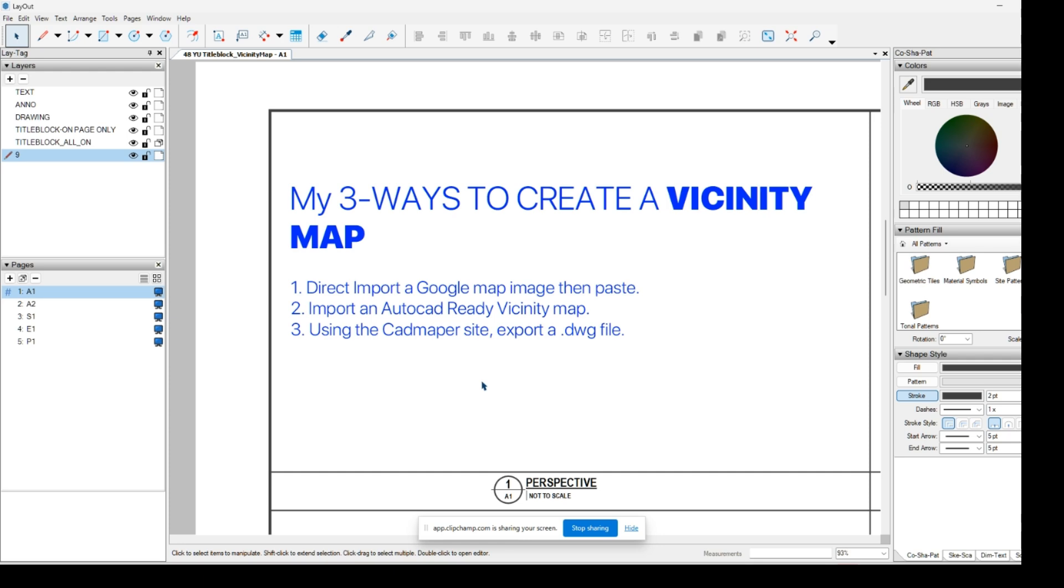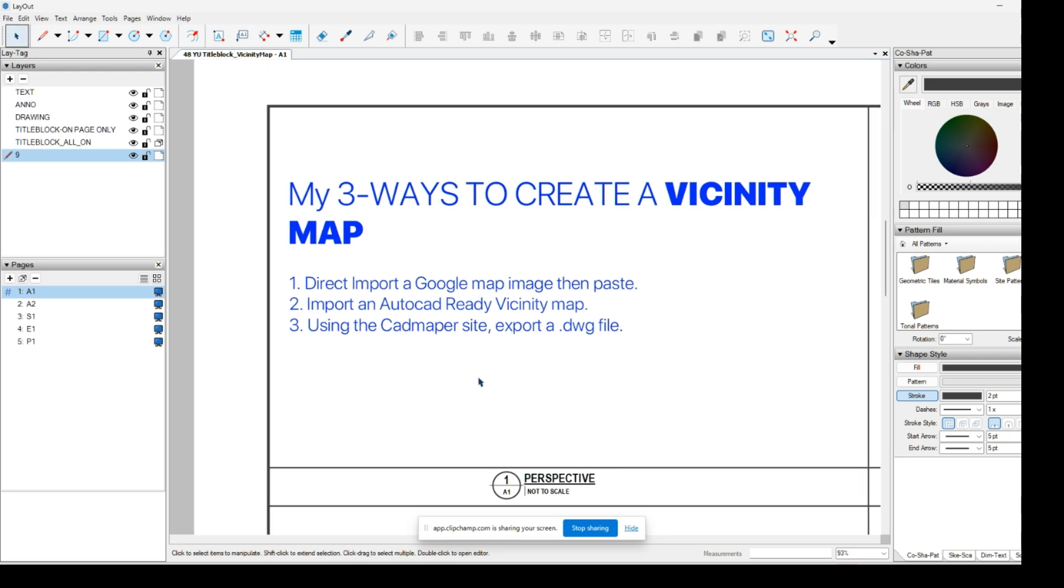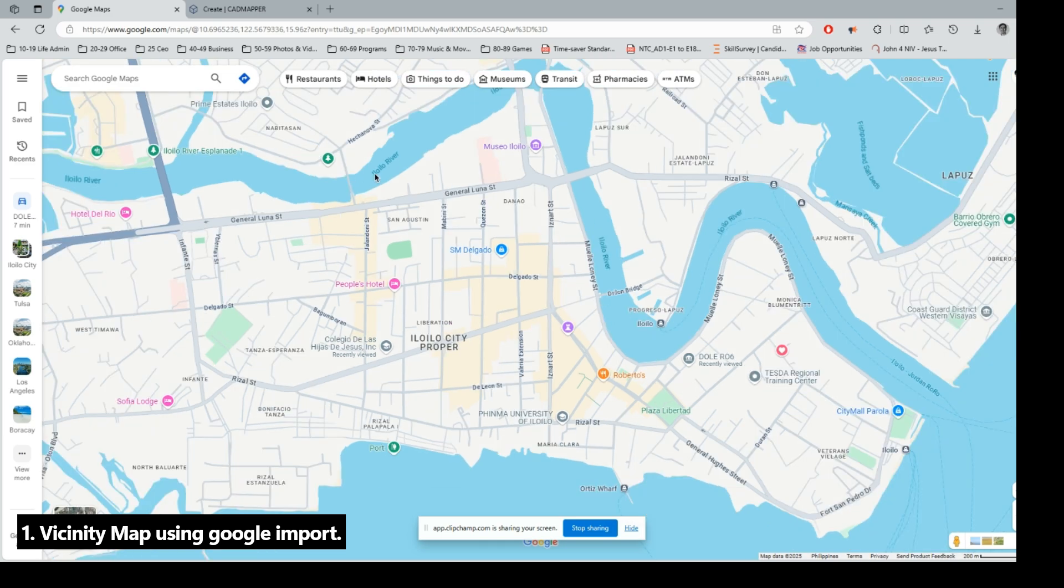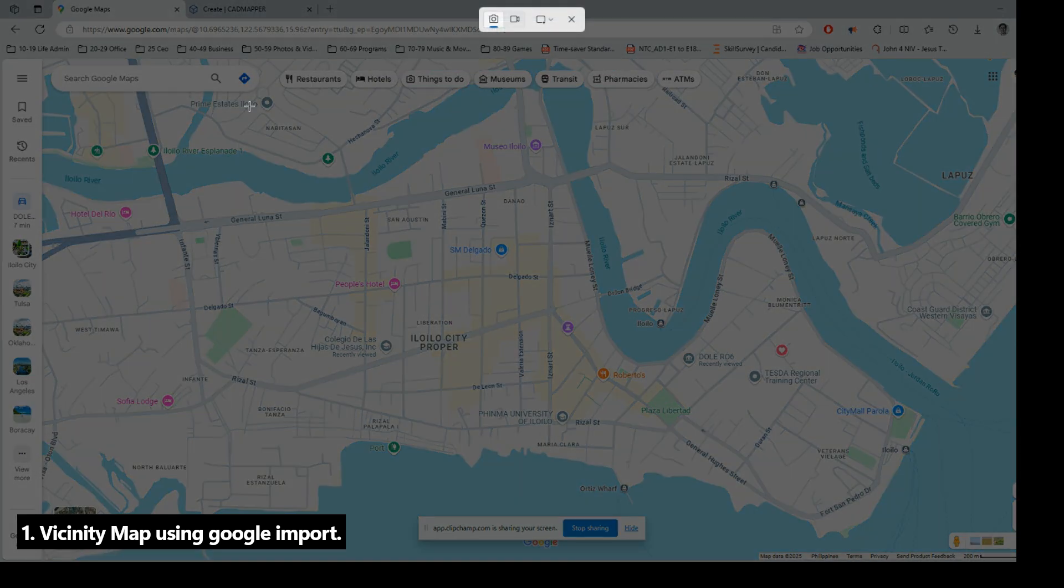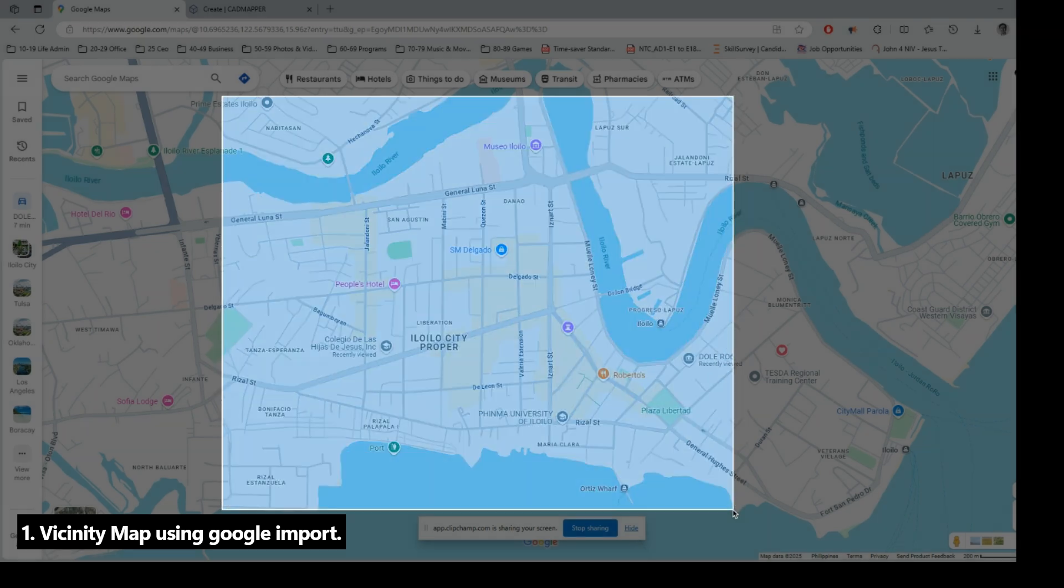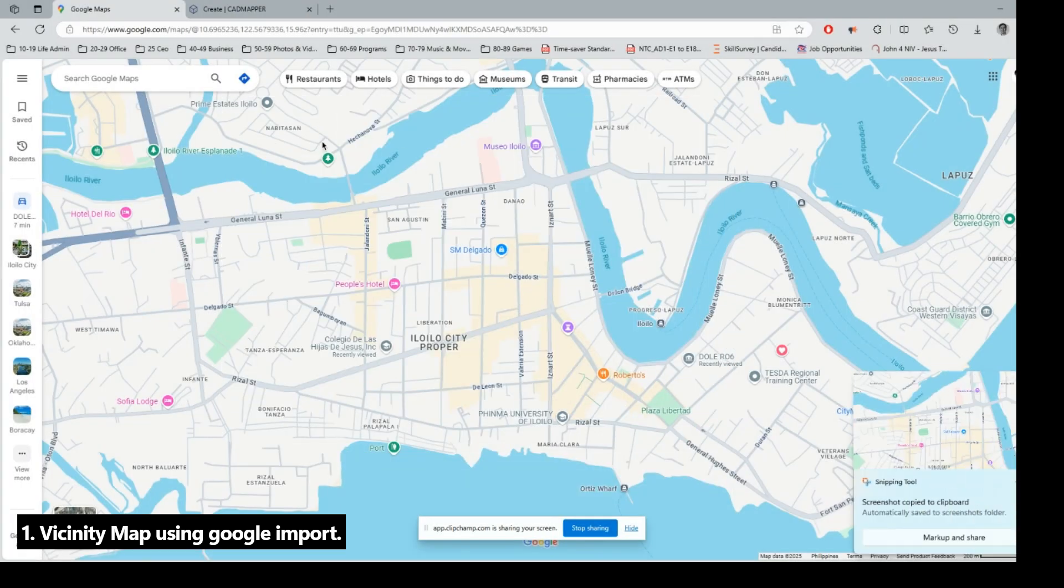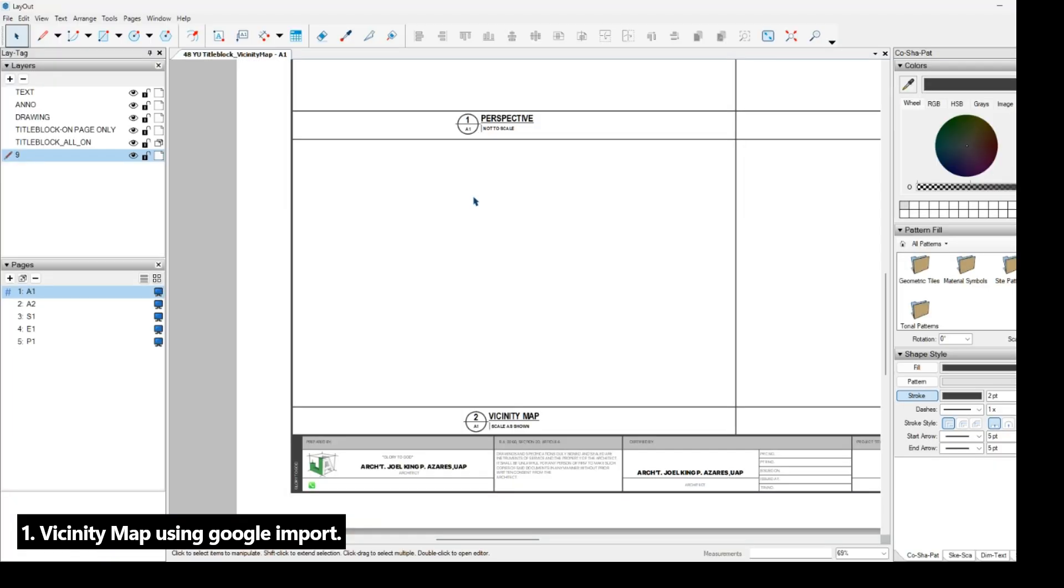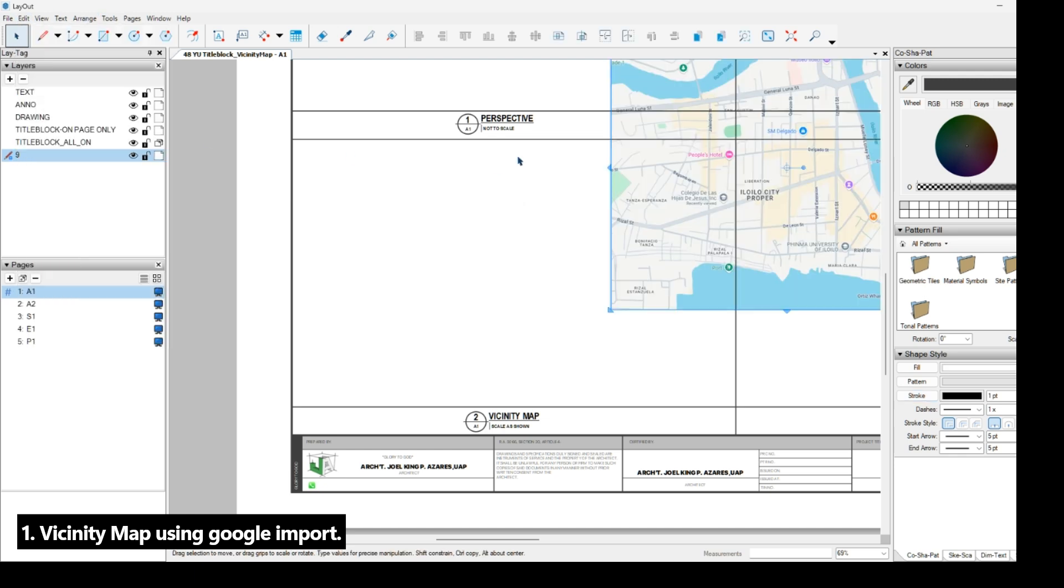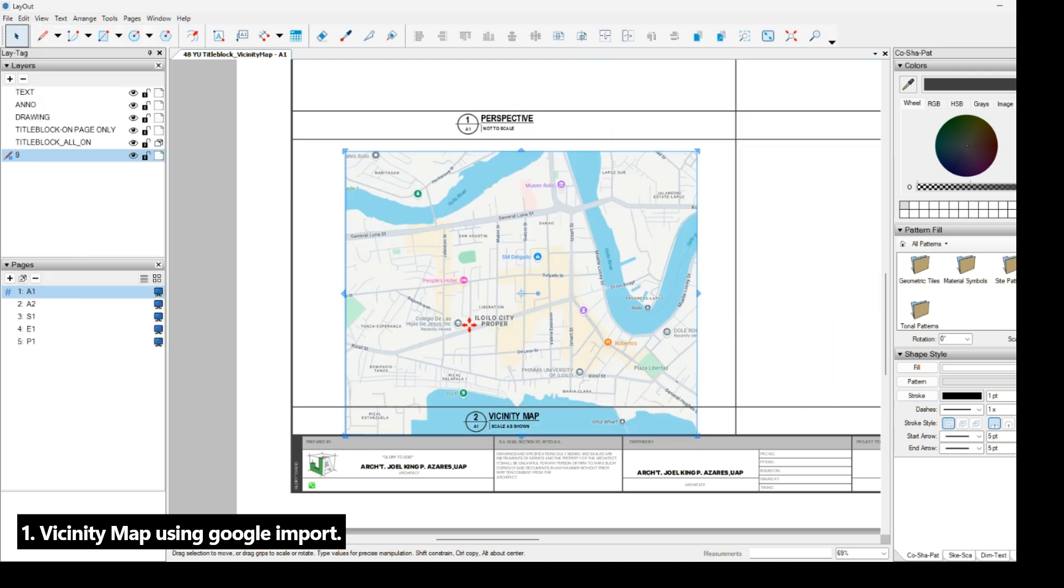CAD mapper has features that export a drawing file, and the best part is it's free. So sit back and relax and enjoy this exercise. Now here we are in the Google Map. This is a very simple way: just take a screenshot like this, and then paste it. Edit, paste, and then you can scale.